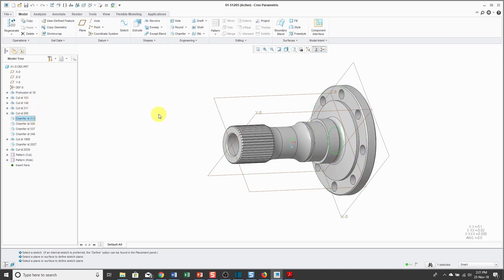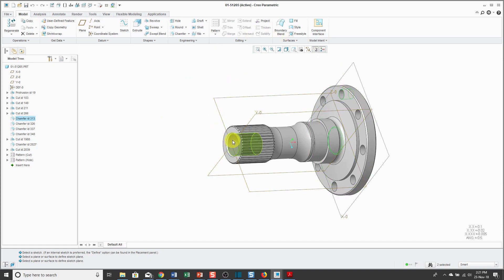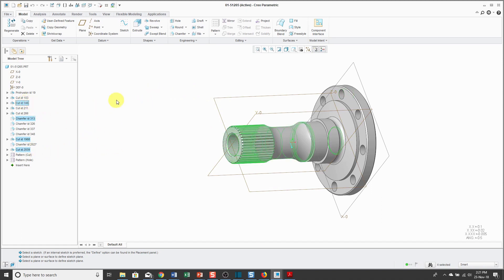If you want to select multiple objects, you're going to hold down the ctrl key. Now I'm holding down ctrl and I can select other additional features in the model. When you're holding down ctrl, you can select additional objects from the model tree as well.